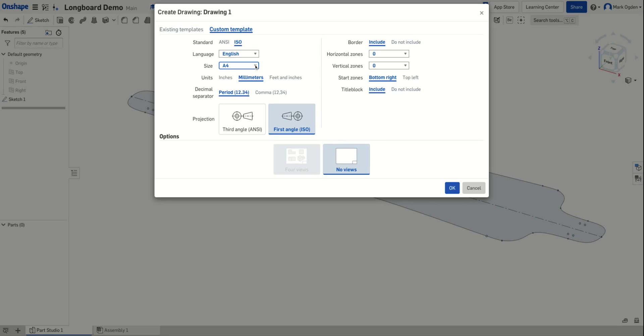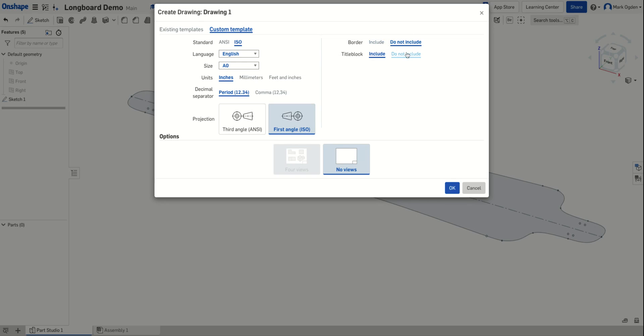You'll want to set the size to A0. Units, make sure that is inches. And then on the right hand side, choose do not include for both of those. We'll use those later on in other drawings, but for this we need to turn everything off and set up the custom template this way. When you're done, click OK.